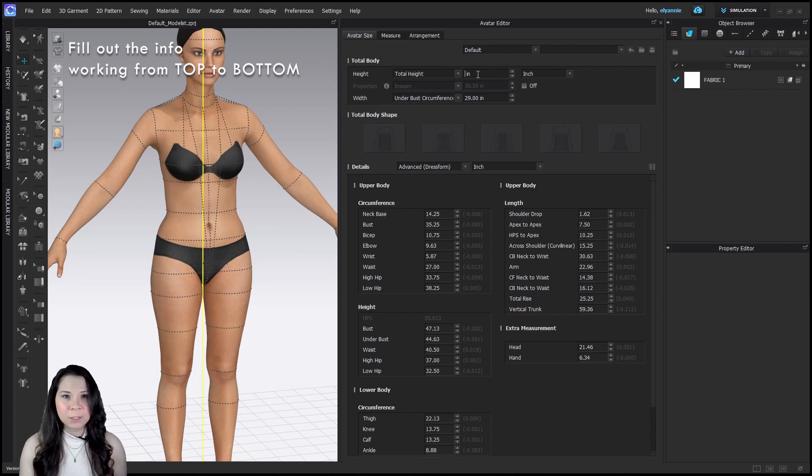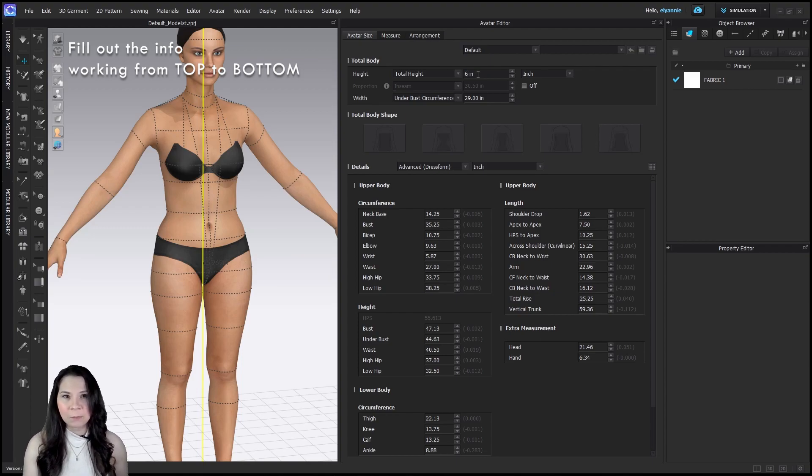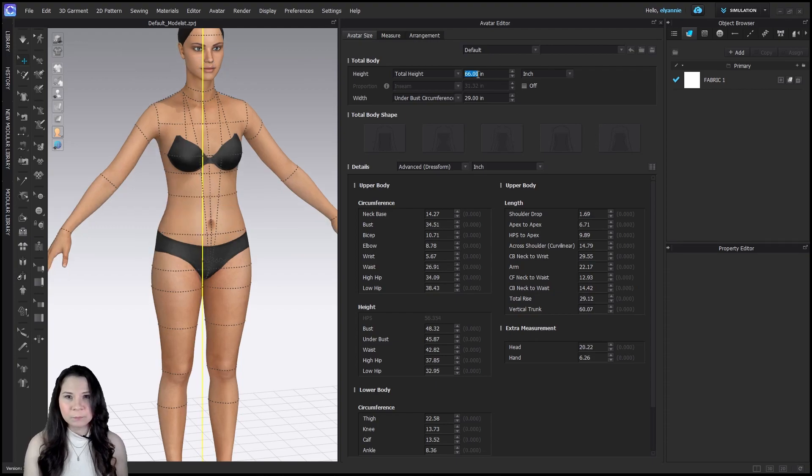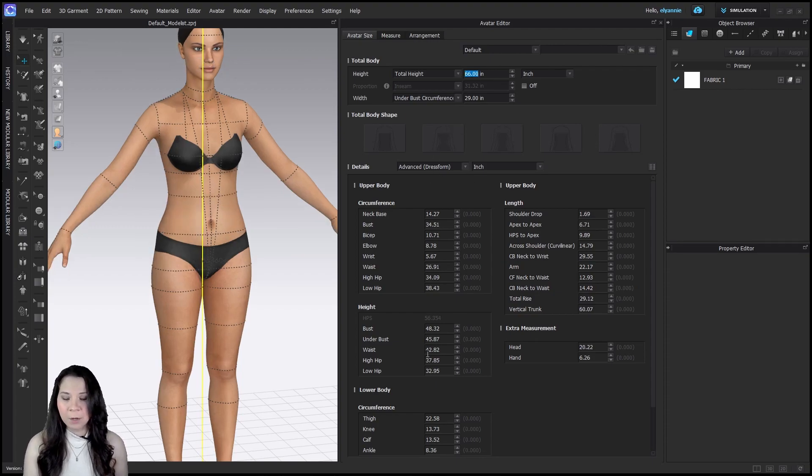But let's go ahead and add the height because we know that. It's 5'6". I'm going to just put 66 and it's going to automatically update all of these numbers underneath.